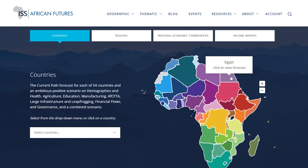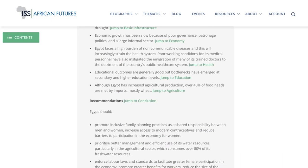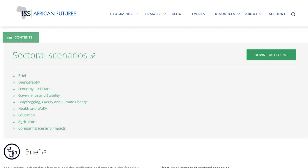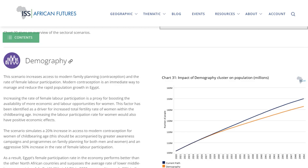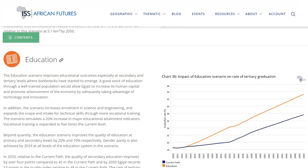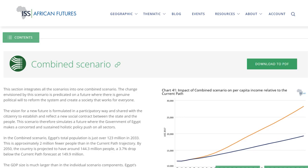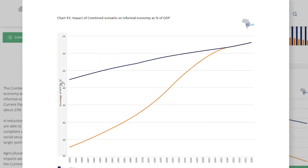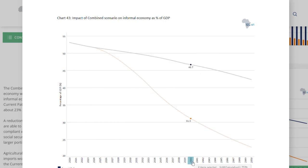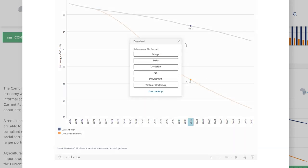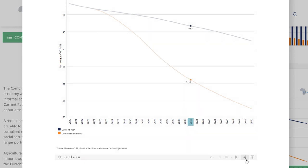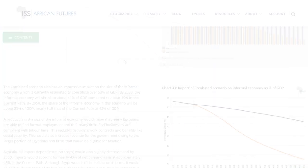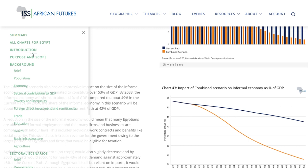Each geographic report contains a summary, a large number of interactive charts, the current path forecast and the effect of sectoral scenarios such as the impact of a demographic dividend, better education or the impact of a combined scenario. Each chart is interactive and accompanied by interpretive text. You can change the settings for each chart as well as register and download the data. Charts can also be embedded and shared into your own site and writings. A content drop-down menu is provided for easy navigation.